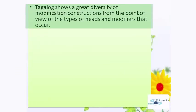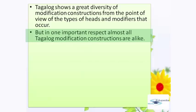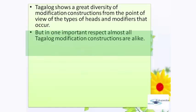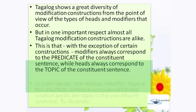Tagalog shows a great diversity of modification constructions from the point of view of the types of heads and modifiers that occur. But in one important respect, almost all Tagalog modification constructions are alike. This is that, with the exception of certain constructions, modifiers always correspond to the predicate of the constituent sentence, while heads always correspond to the topic of the constituent sentence.